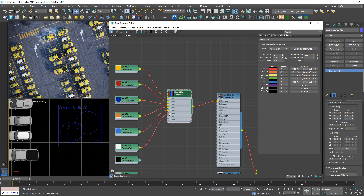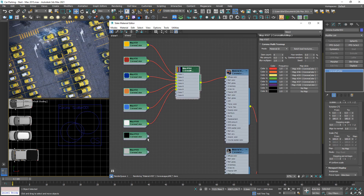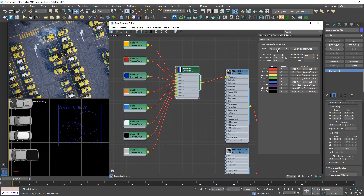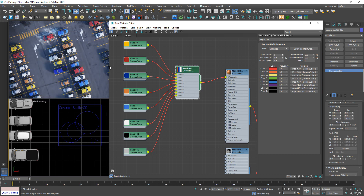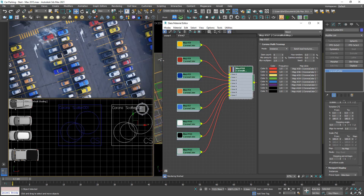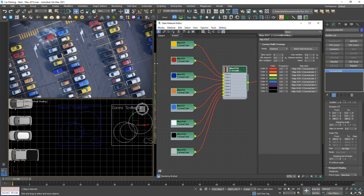You cannot see the differences yet because we need to switch the instance to use the color ID channel. Set the color to your channel called 'color' and the extra slot will already change the color to your destination. Now we can put even more cars.